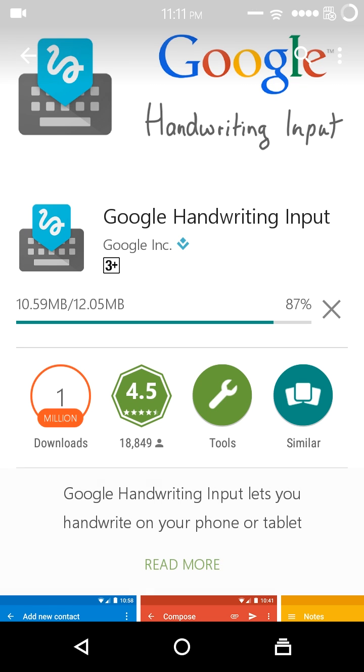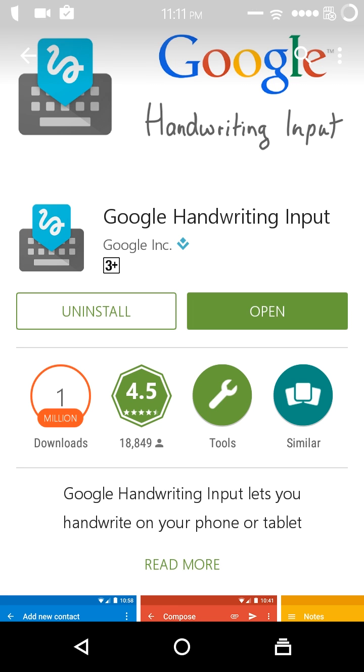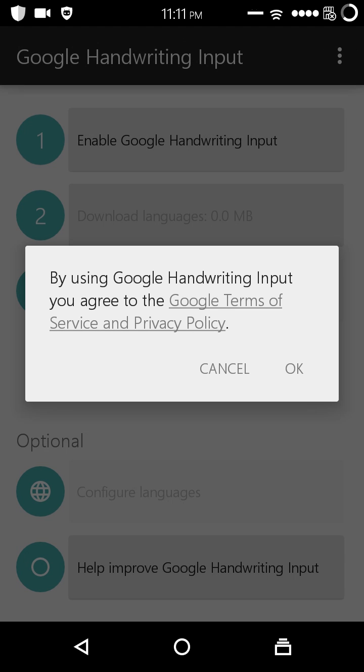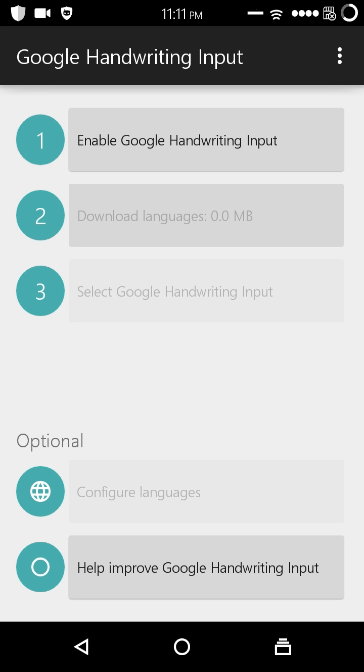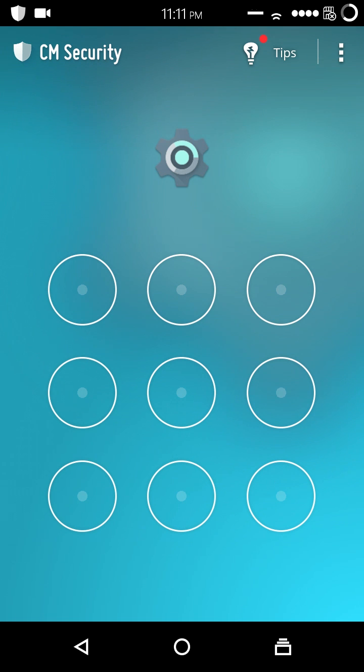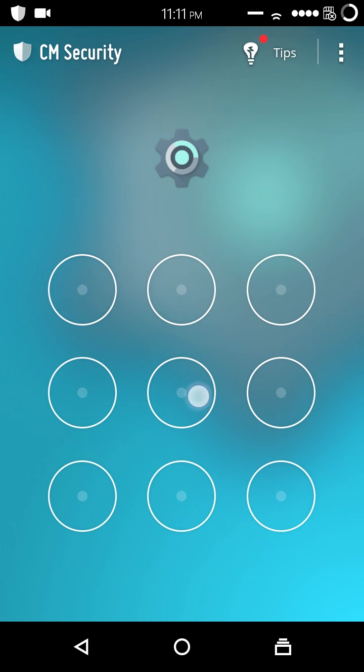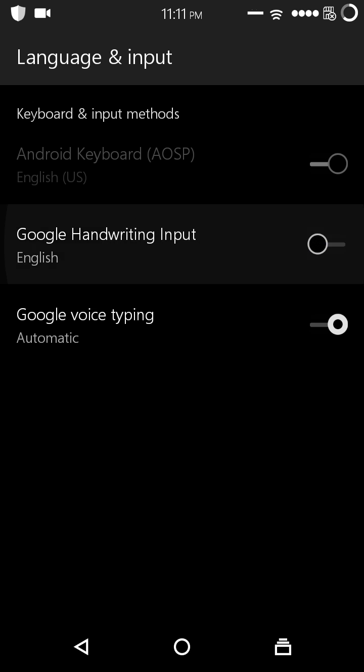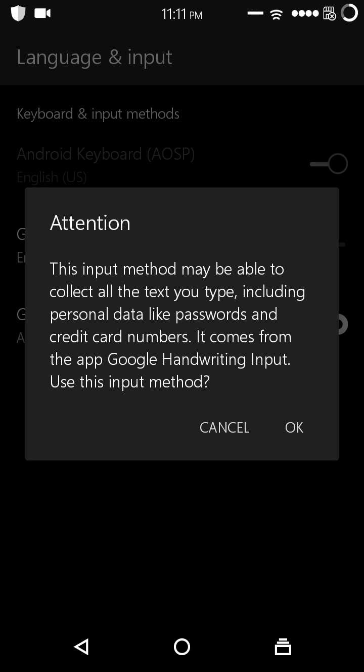So the downloading is complete and it's installing. Now let's open it. As we can see, there is a privacy policy. We don't have to do anything but just press OK. First of all, enable Google Handwriting Input. Now this will open settings. We have to select Google Handwriting Input here. OK.